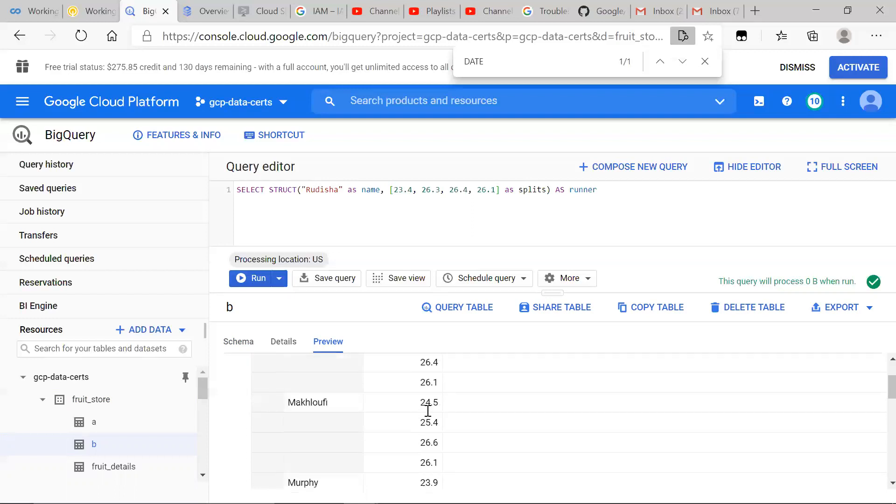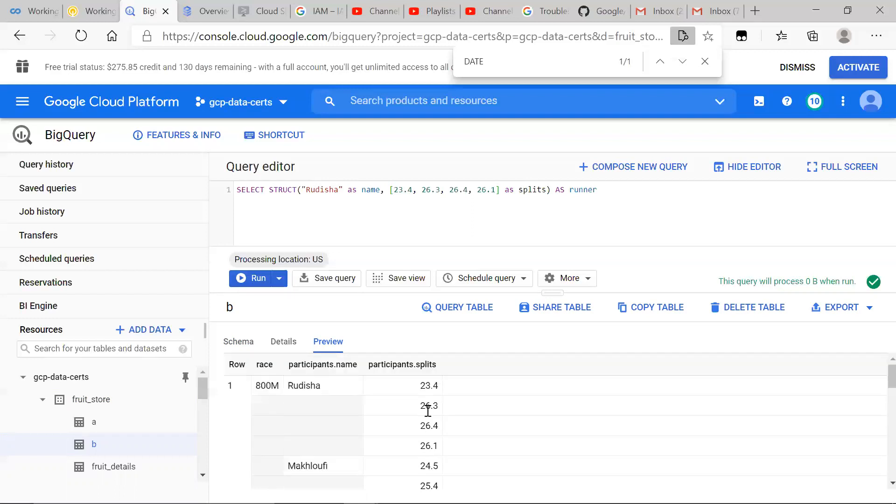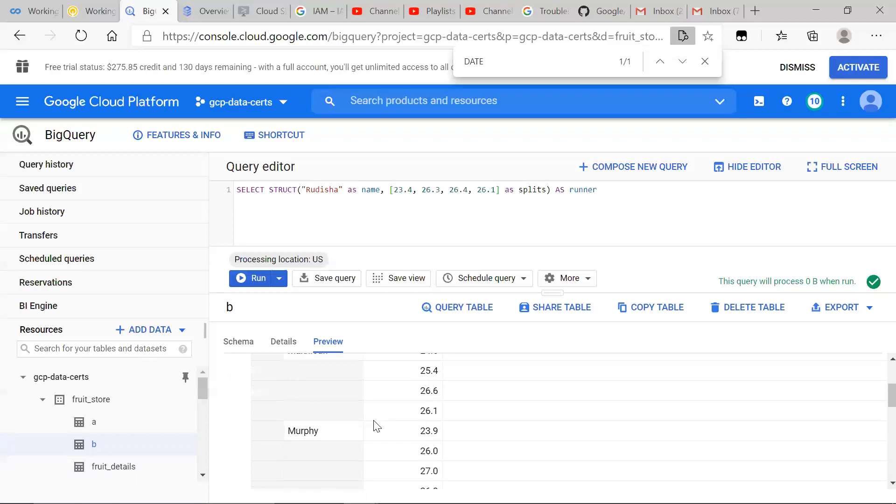You know that the name on the left end of that dot notation is going to be the name of the struct. So that's all that we're going to show you for today.